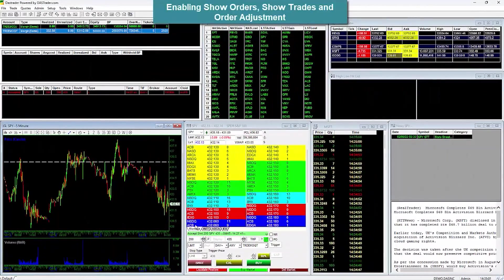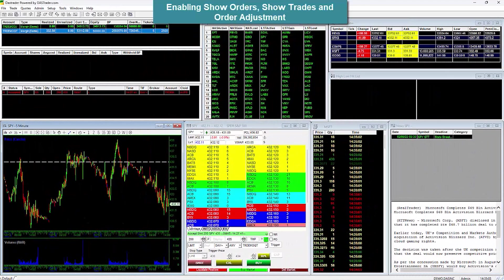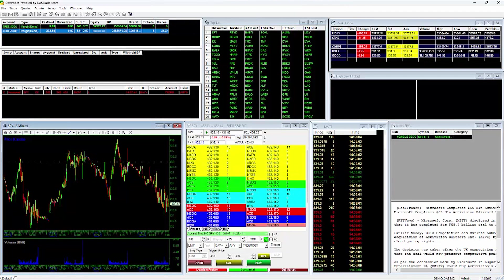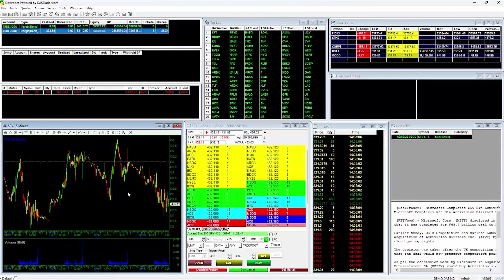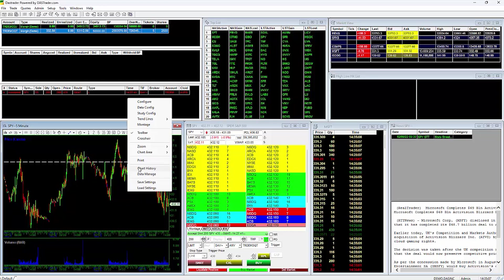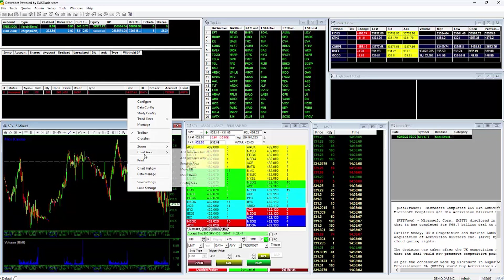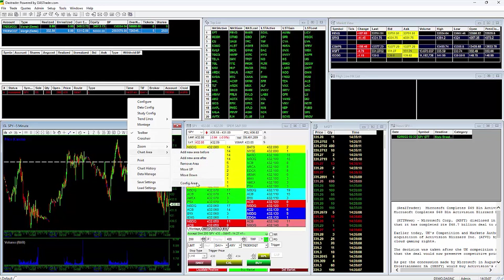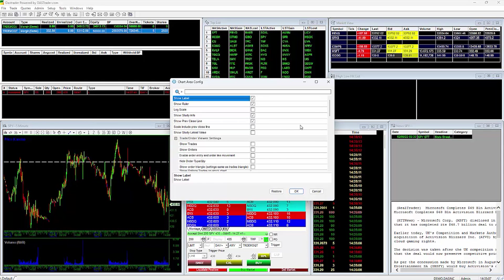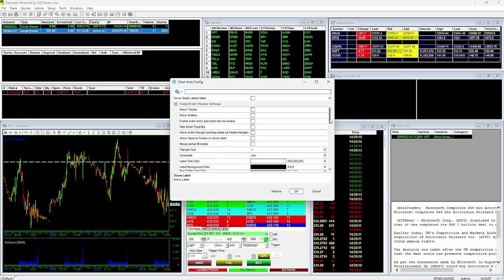Enabling Show Orders, Show Trades, and Order Adjustment. To customize your chart to show your orders, trades, and enabling Order Adjustment, do a right-click on the chart, then go to Chart Area then Config Area. Along the left side here, you see the section Trade and Order Viewer Settings.